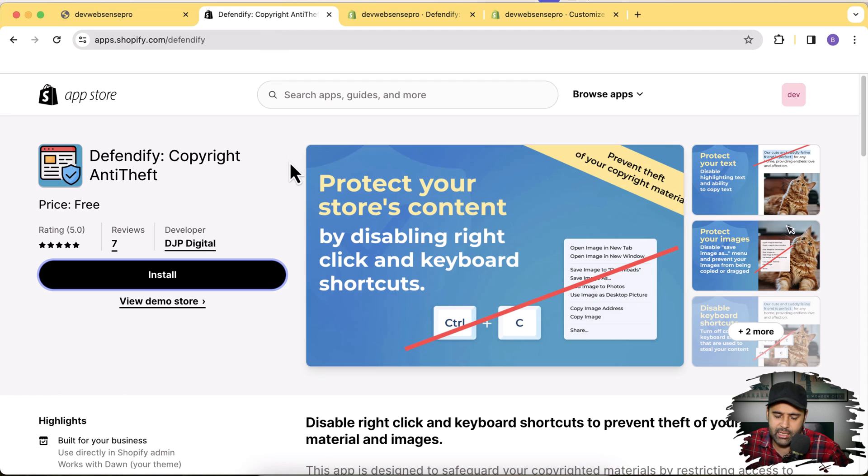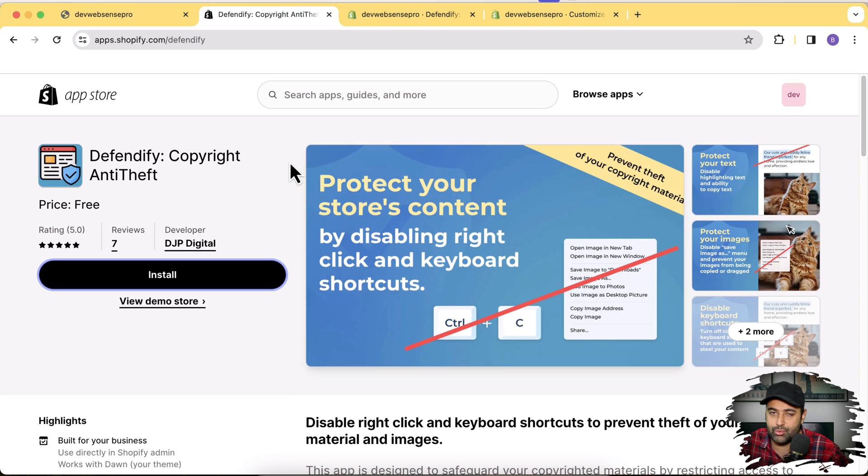So you guys can easily install this free app and avail the free features which they are offering. And that's it for the video guys, it was a short video to show you guys how this Defendify Copyright Anti-Theft app can protect content and images from your store. And until next video, have a great day.